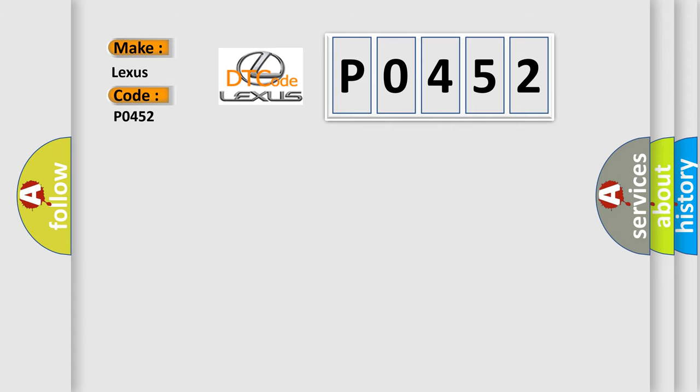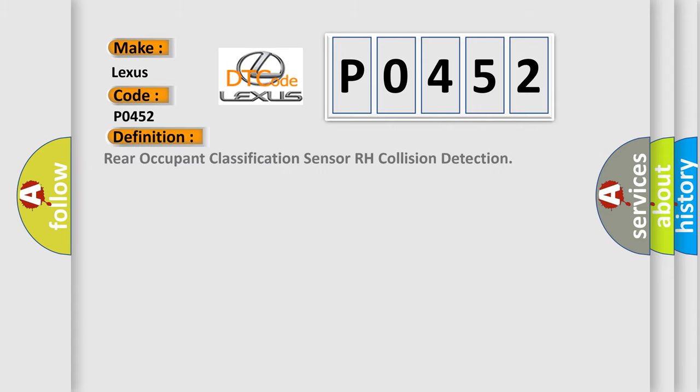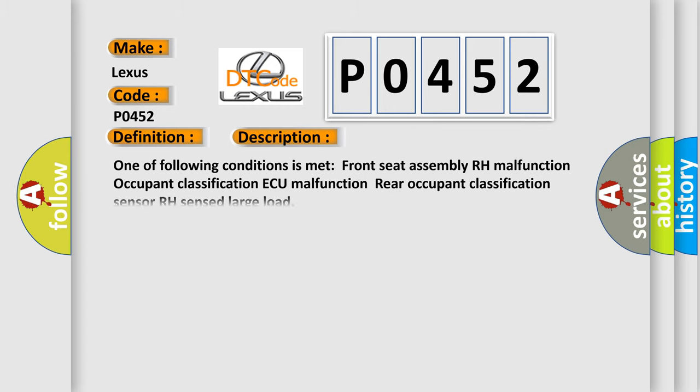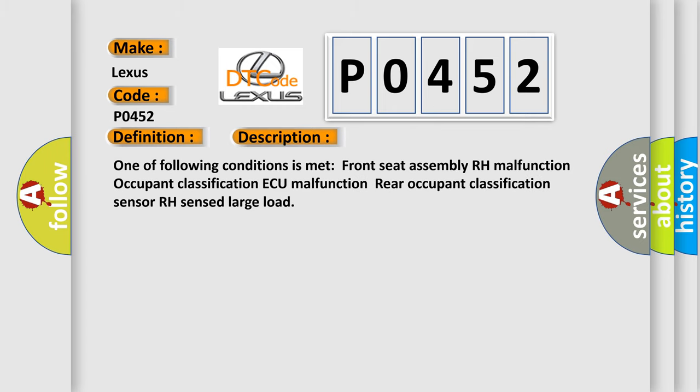The basic definition is: Rear occupant classification sensor RH collision detection. A short description of this DTC code: One of the following conditions is met: front seat assembly RH malfunction, occupant classification ECU malfunction, or rear occupant classification sensor RH sensed large load.